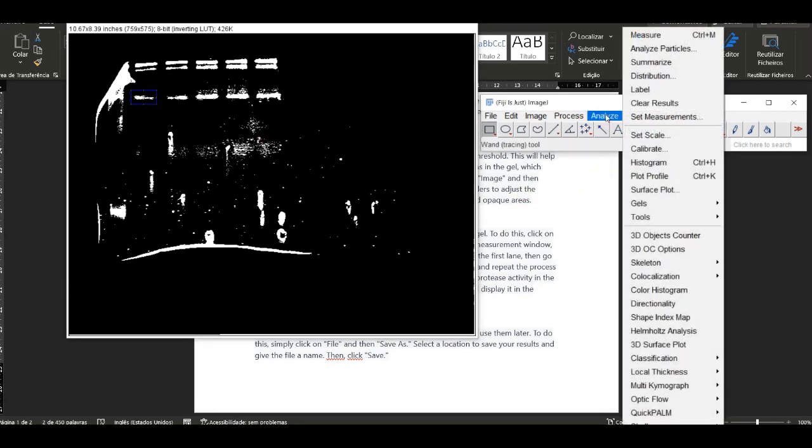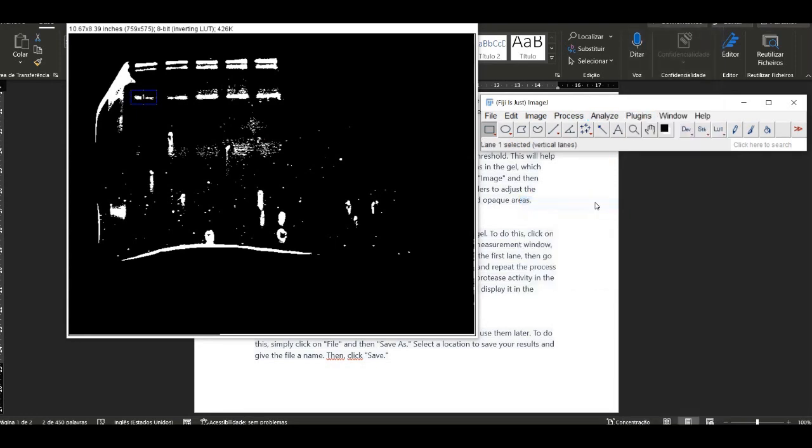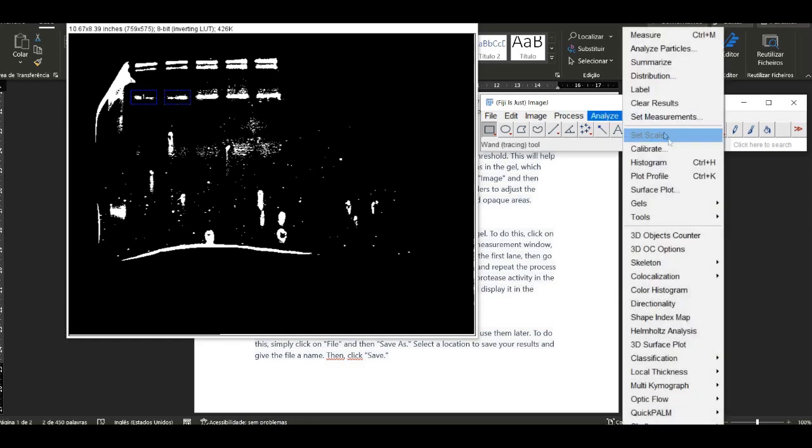To adjust the threshold, click on Image and then Adjust Threshold. In the Threshold window, you can use the sliders to adjust the threshold until you have a clear separation between the clear and opaque areas.